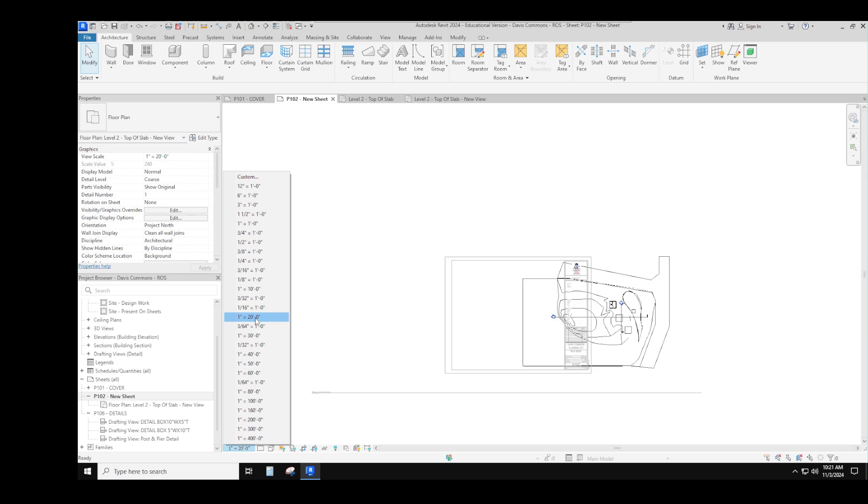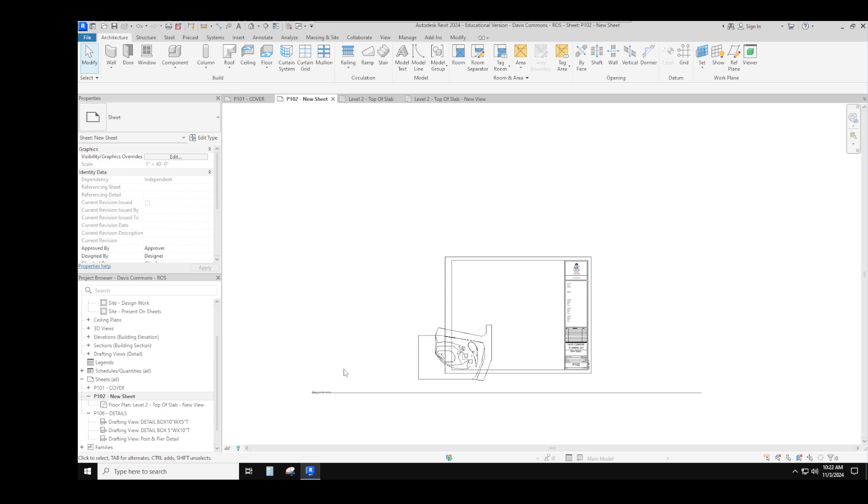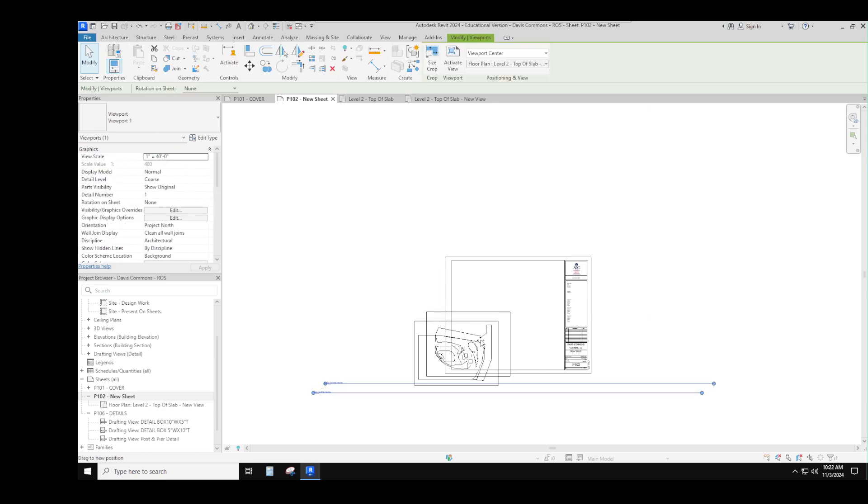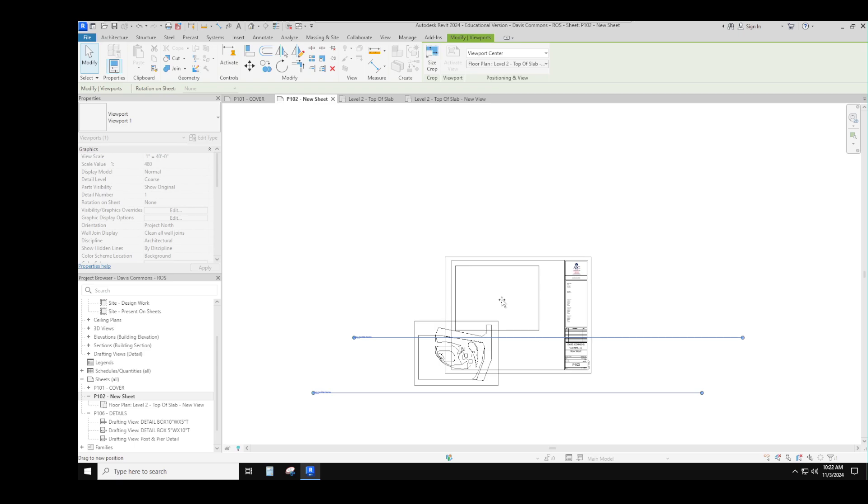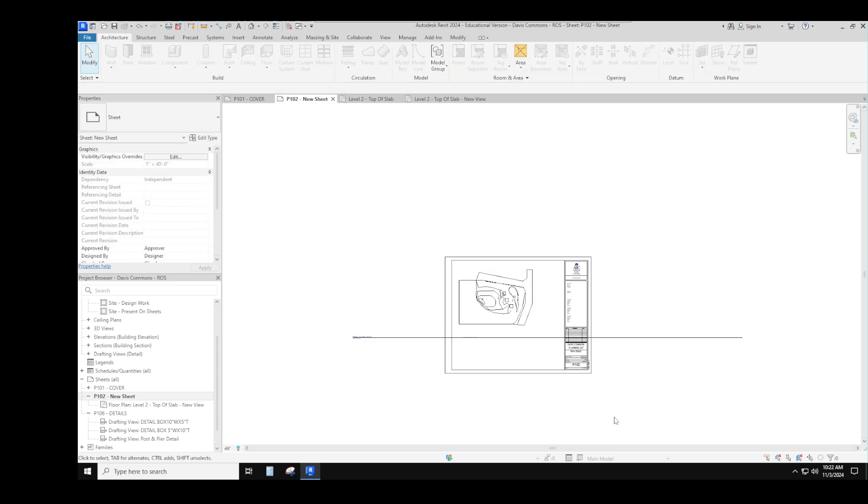It depends on how many I'm going to put on the sheet. I might make it a 1 equals 40, and then just double-click out here somewhere, hold my mouse down, put it into place. Now it fits.